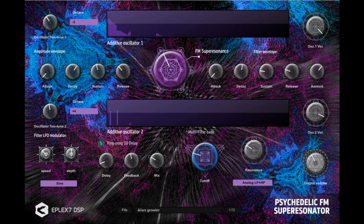2X OSC volume knob. Precise amplitude envelope with attack, decay, sustain, and release. Precise filter modulation envelope with attack, decay, sustain, release, and amount of modulation.